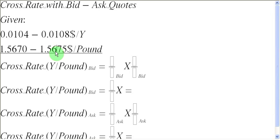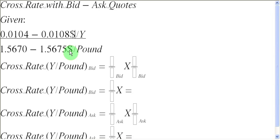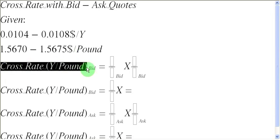Now let us use these two quotations to find out the cross rate between yens and pounds. It is possible to do that because both of them are quoted in terms of a common third currency, and the third currency, that is the common one, can be cancelled out to leave us with a quote between yens and pounds. First of all, we are going to find the bid rate between yens and pounds, and the task is going to be really simple because our sole objective is to cancel out the US dollars so that we are left with only yens and pounds.